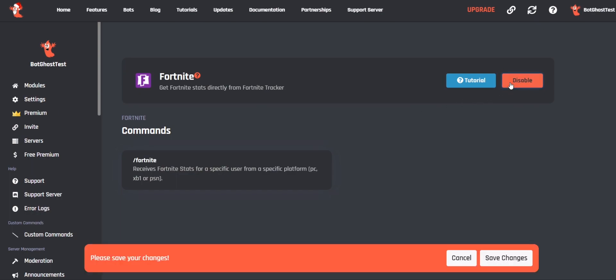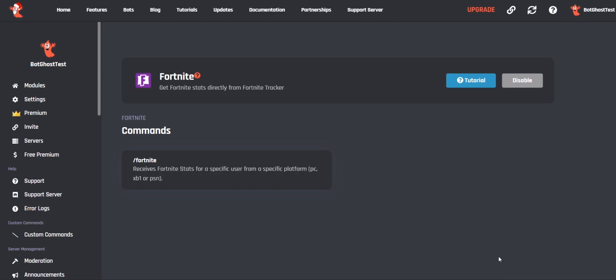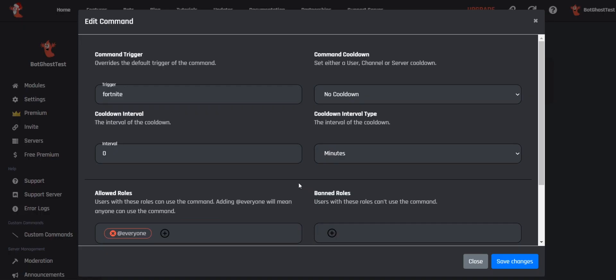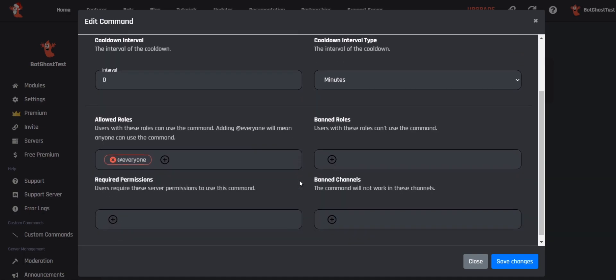You can do this by clicking on Enable, then click Save Changes. After enabling the module, you can change the trigger, cooldown, permission, and other important options by clicking on the slash Fortnite command.